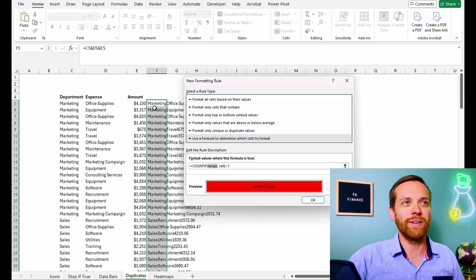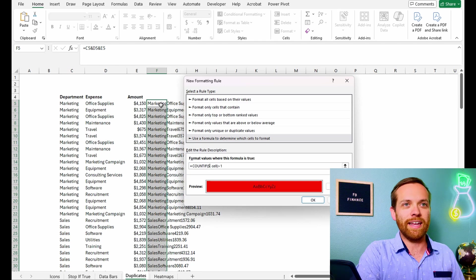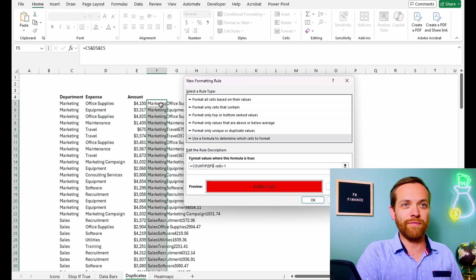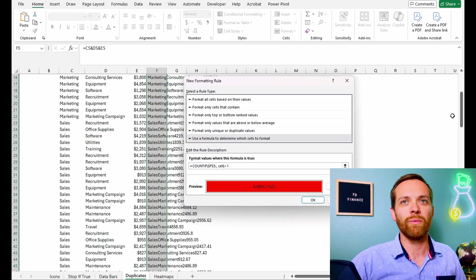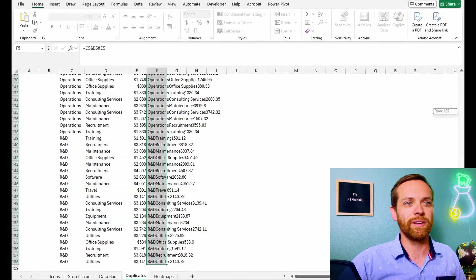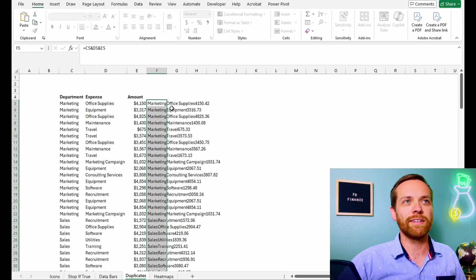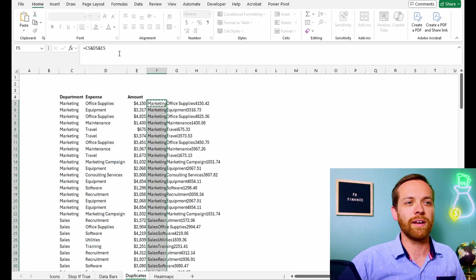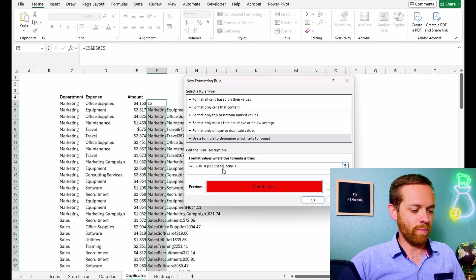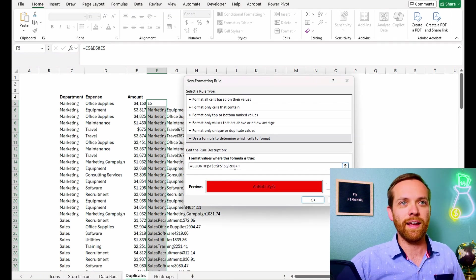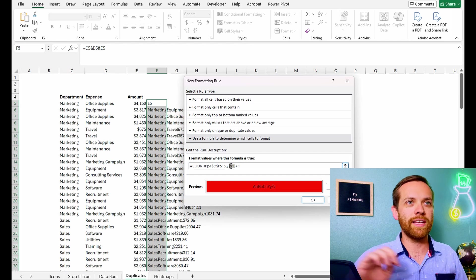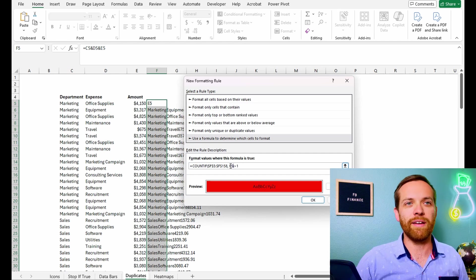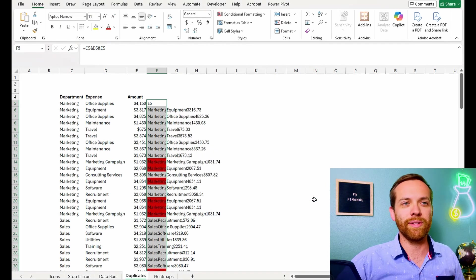So we want to go in here. We want to do, it's going to be dollar sign F dollar sign five. That's the start of the range. We're going to want that to come down to 158. So F-158. And then we're going to want it to be the current cell. So it'll be F-5. And we'll hit OK.